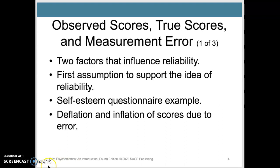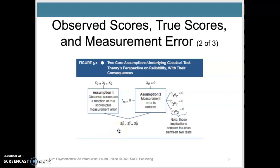Let me show you a quick overview of a formula here. There are two key assumptions. One is that the observed score — this XT — the true score plus an error equals that observed score, X bar O.